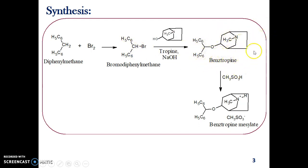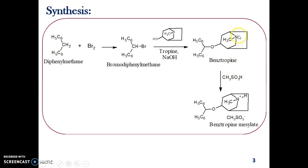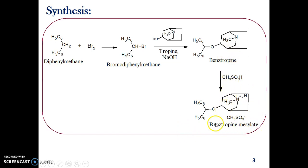In order to get benzotropin in salt form, we treat it with methanesulfonic acid. The methanesulfonate part is added, and hydrogen is taken up by the nitrogen utilizing the lone pair of electrons present on it. Hydrogen combines with nitrogen, which becomes quaternary and acquires a positive charge, while the methanesulfonate anion remains as the counterion. Thus we finally obtain benzotropin mesylate.